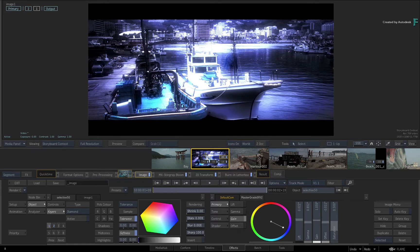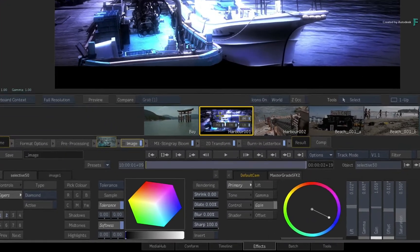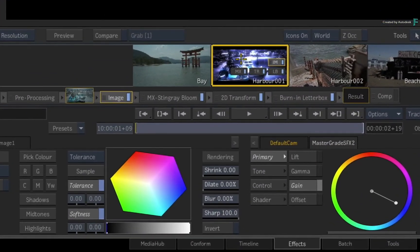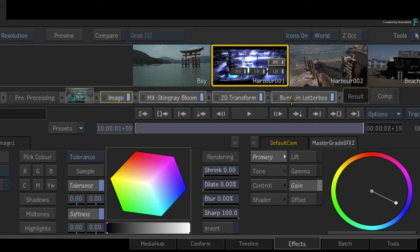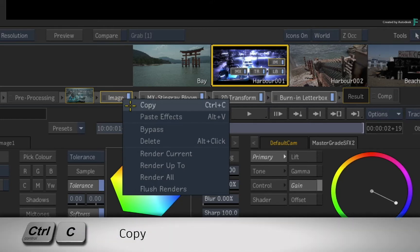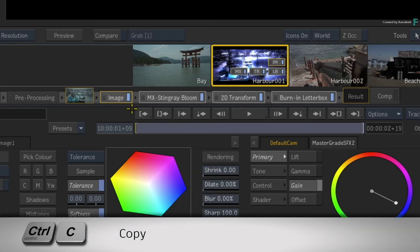Let's do the Copy and Paste method first. Select or multi-select the TimelineFX you wish to copy. This can be done by either clicking the TimelineFX in the FX pipeline or in the Storyboard thumbnail. You can use Control to perform a multi-selection. Now either using the contextual menu or pressing Control-C, you can copy the selection.